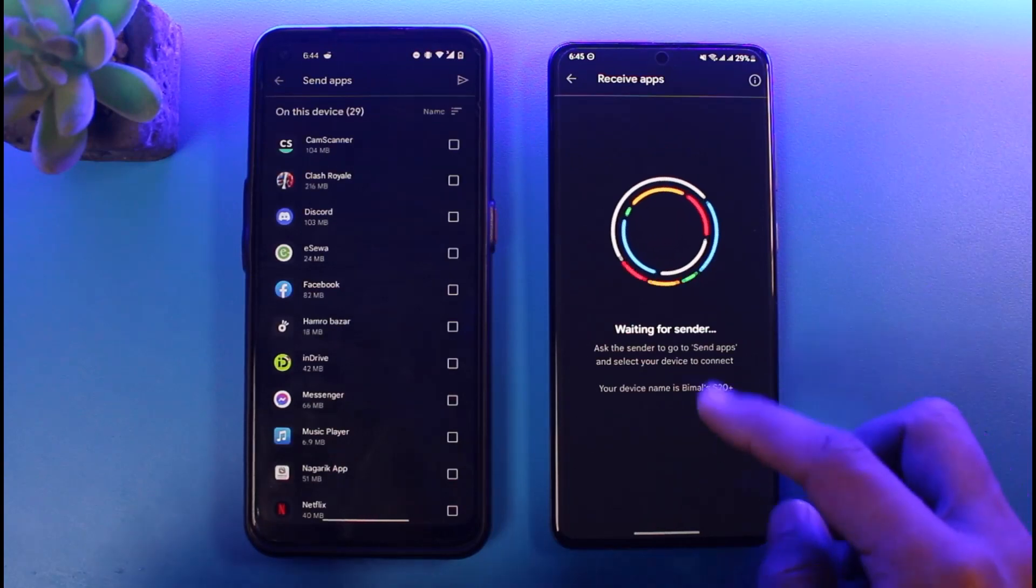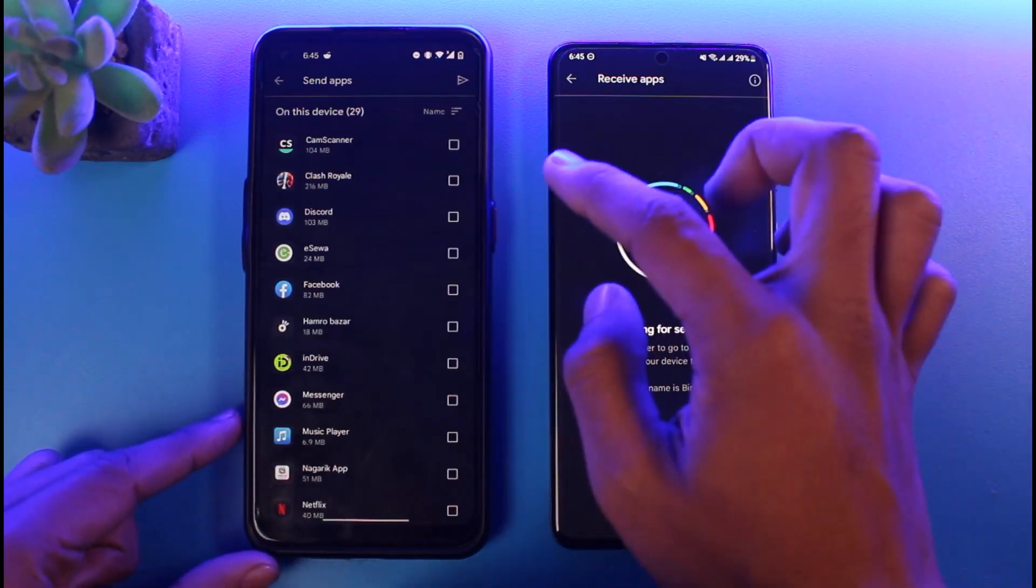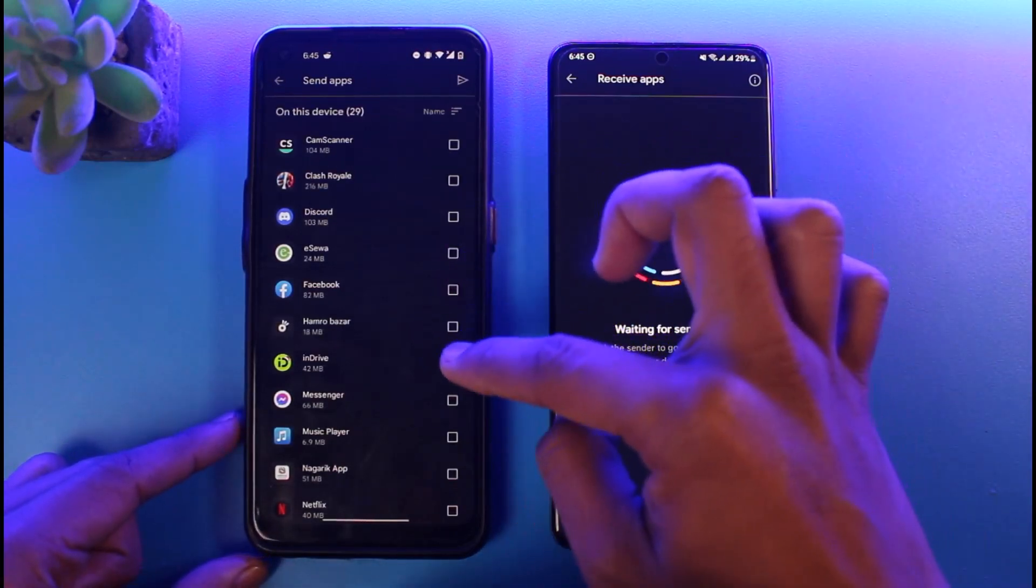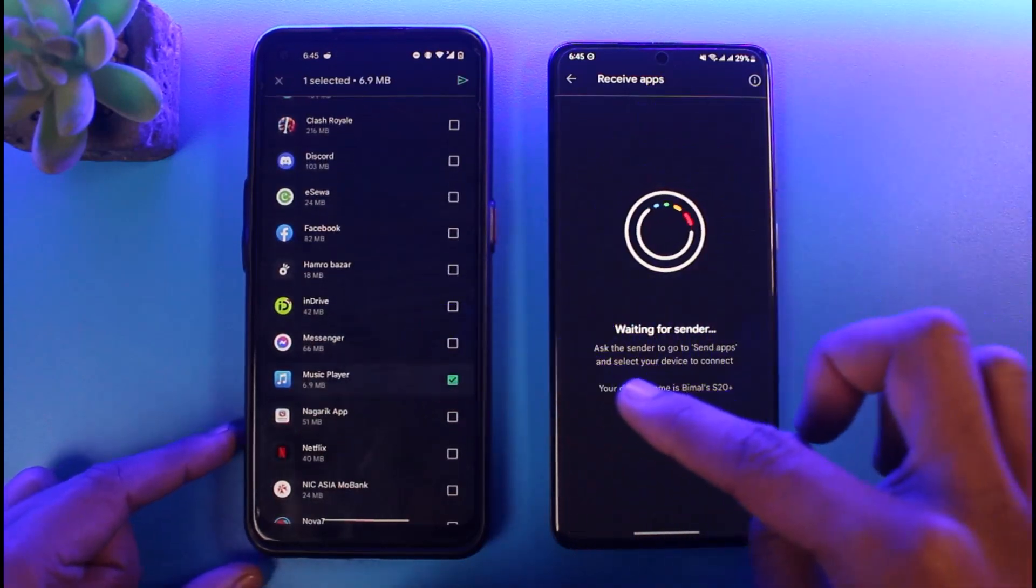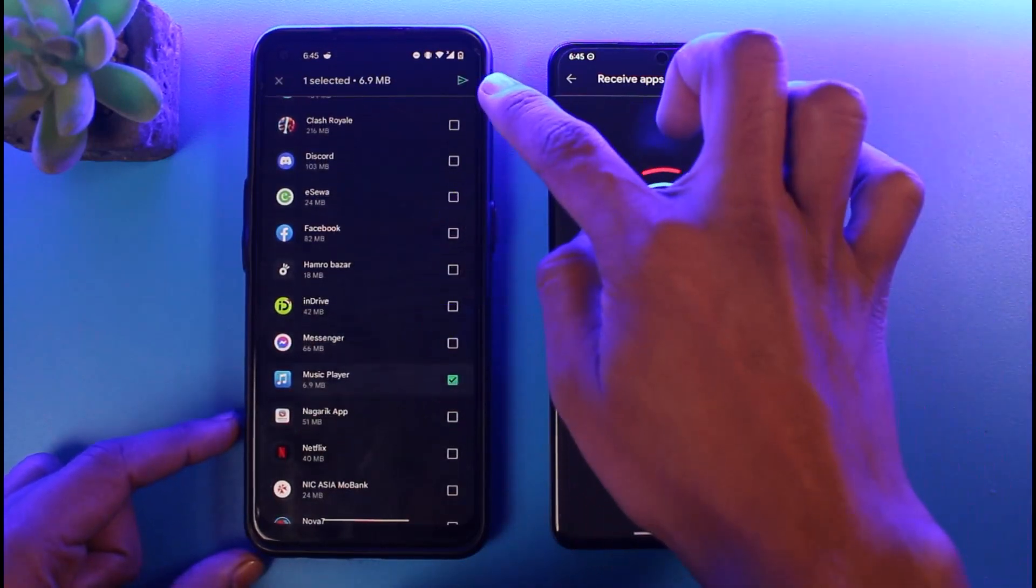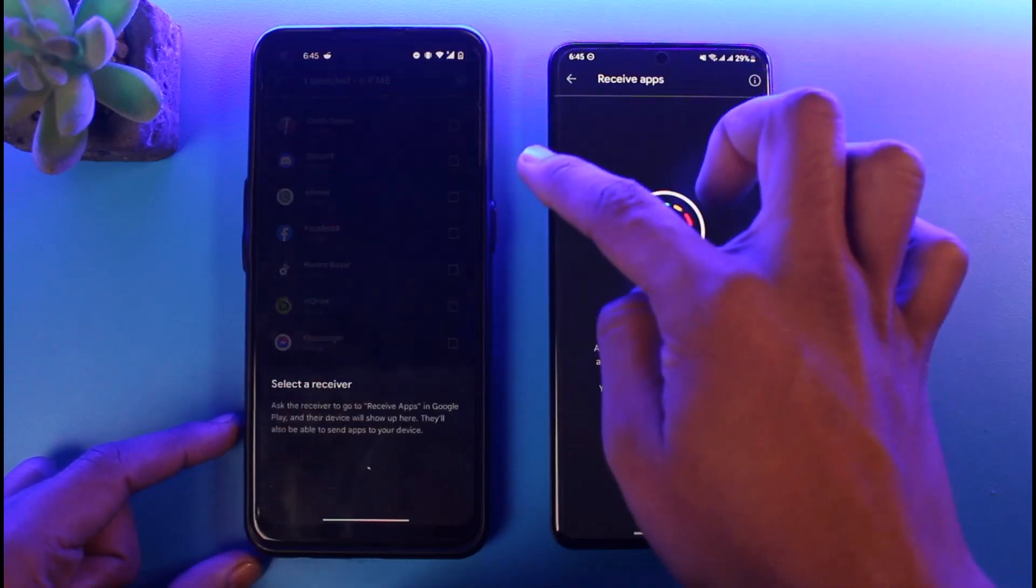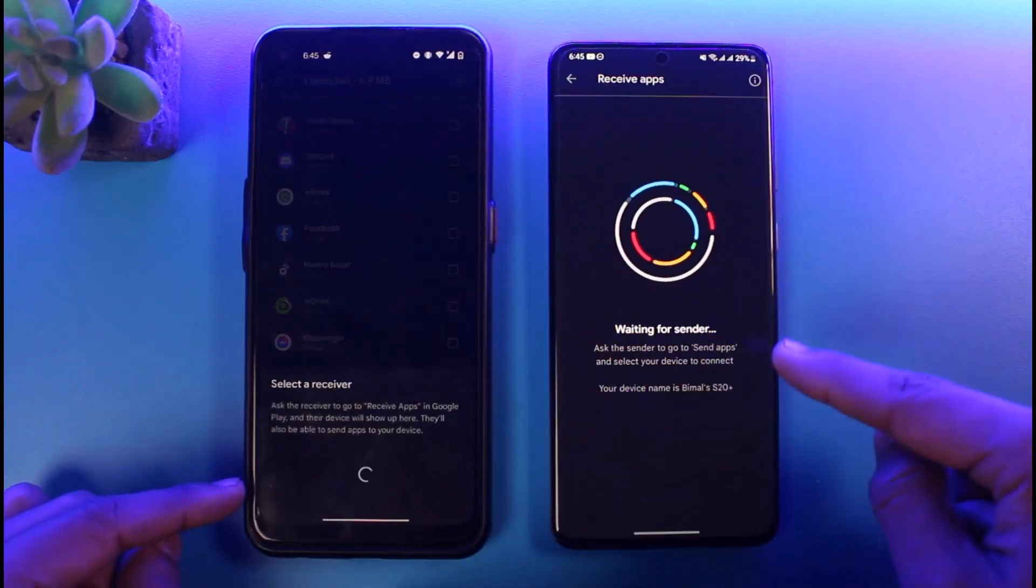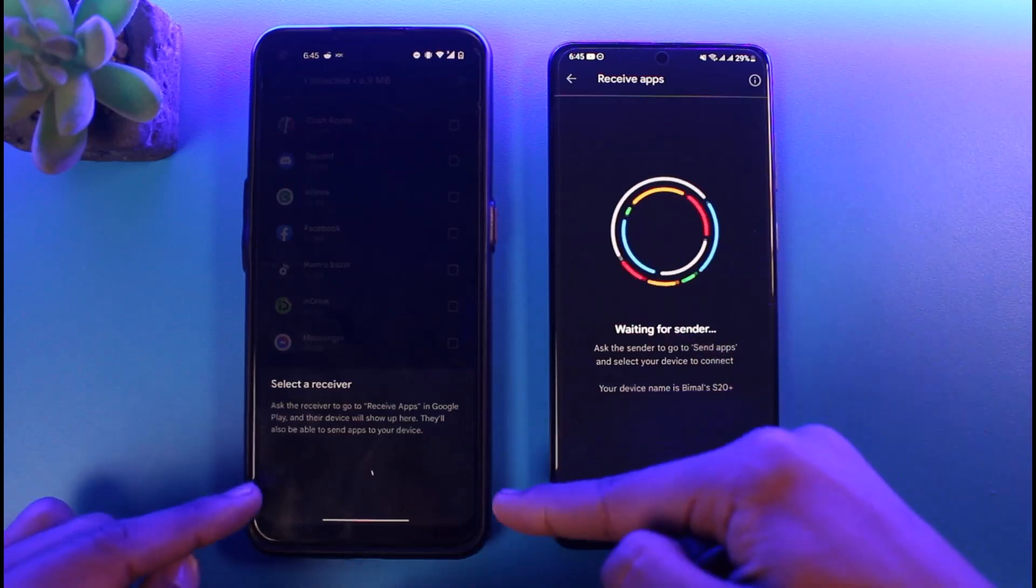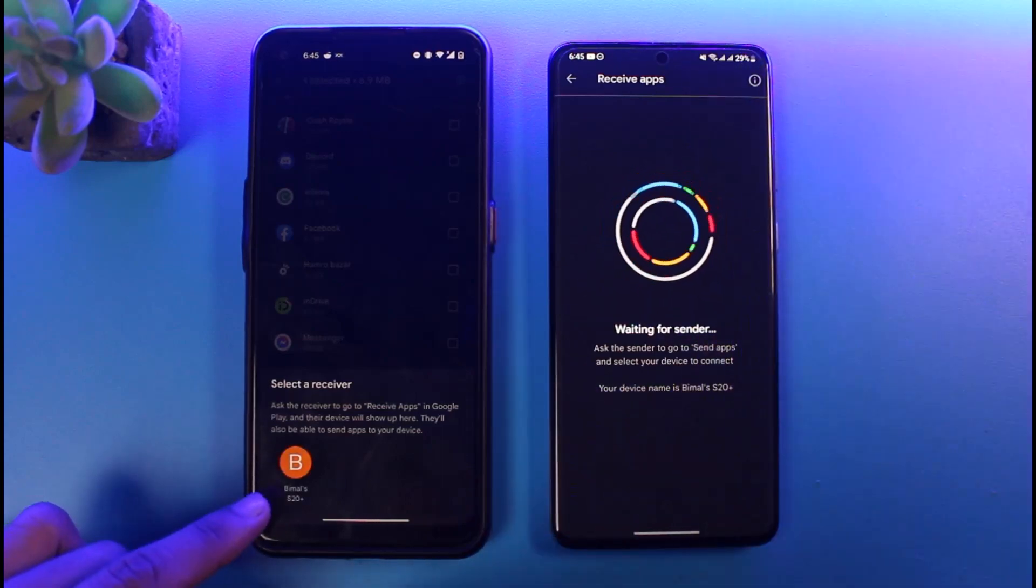I'll just choose a random app in this case, doesn't necessarily need to be anything specific, but I'll just choose a random app. Over here I'll tap on the icon on the top right hand side and it says Select a Receiver. Now wait for this device to show up.